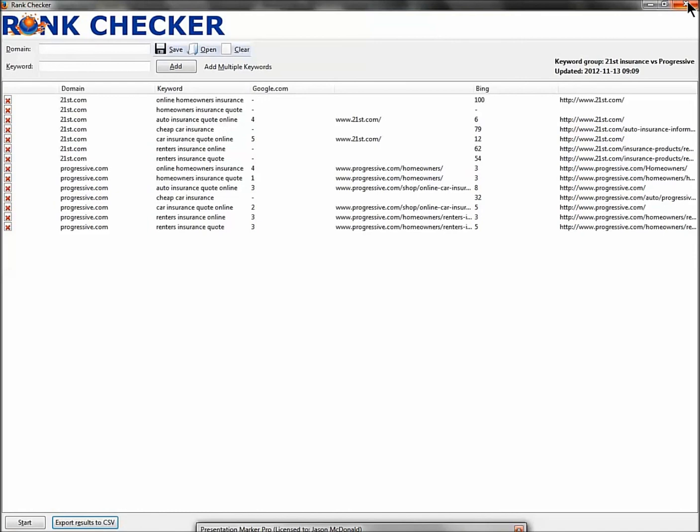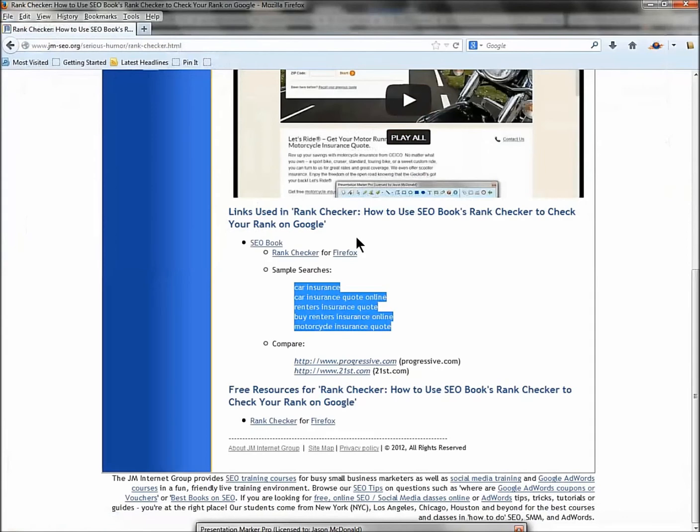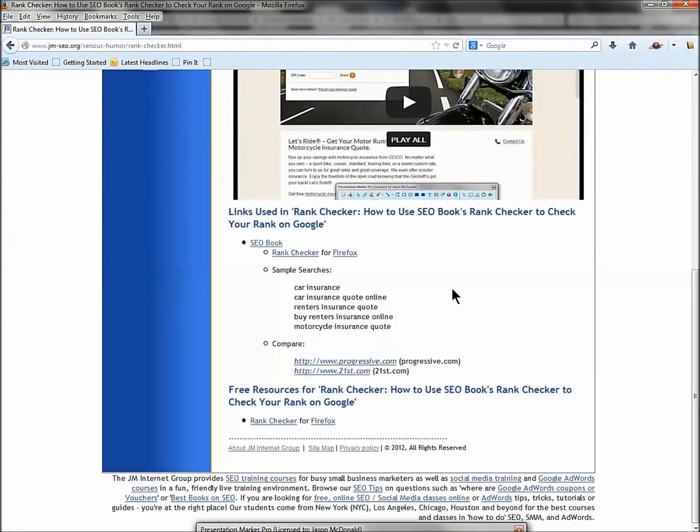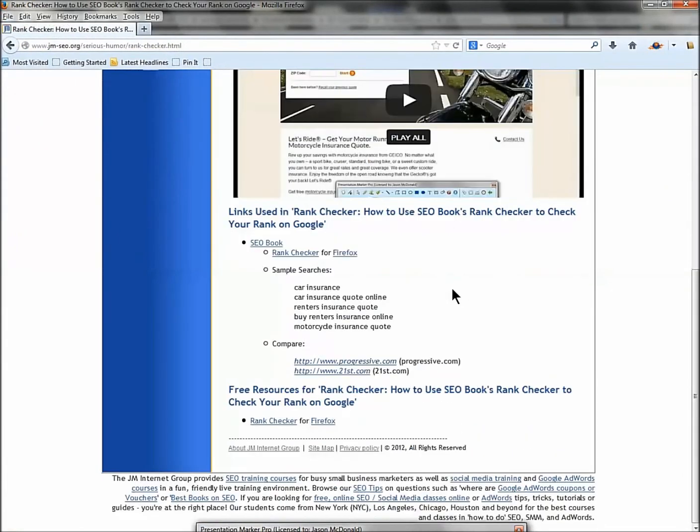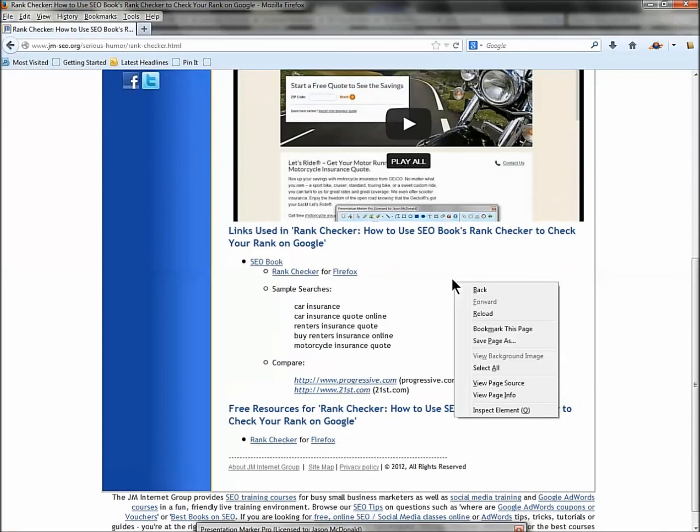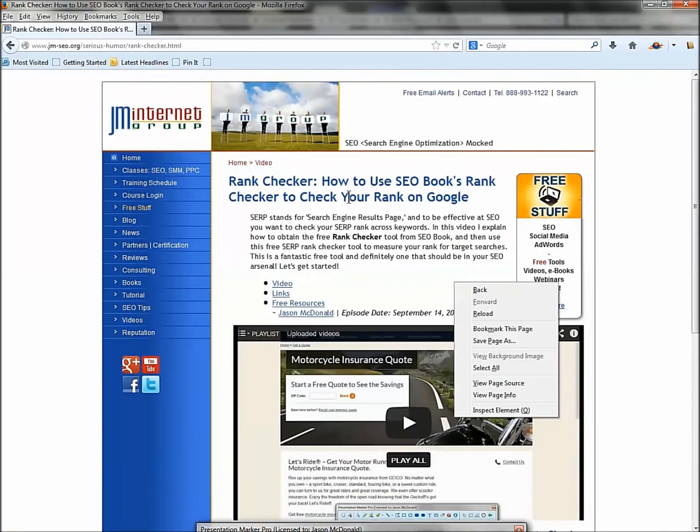Just remember it doesn't search the Google Local listings. Those are a little bit of a different animal - you have to measure those manually. So that, my dear friends, is Rank Checker, showing you how to use Rank Checker to measure your rank systematically, generate some Excels, and off you go.